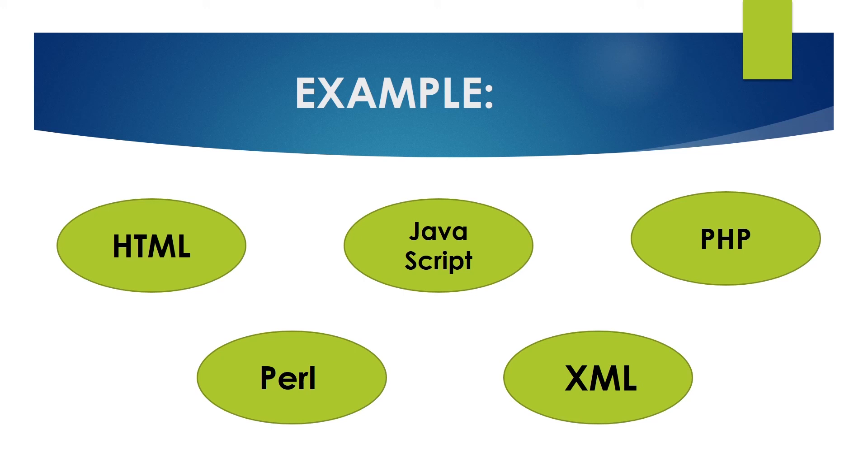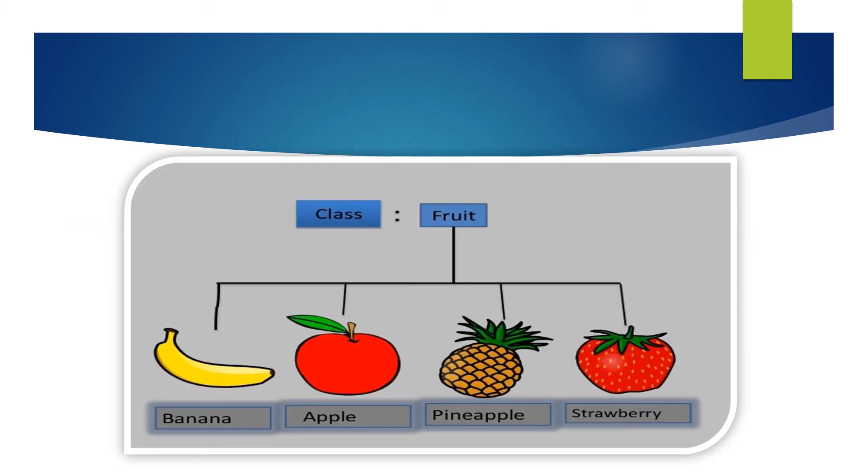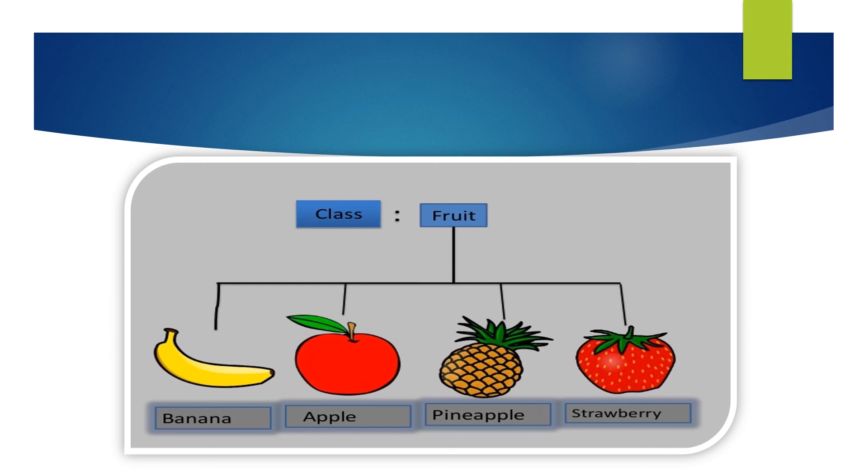Next category of programming languages deal with objects and classes. For example, fruit is a class and mango is an object. The language which deals with object and class is called object-oriented programming language.